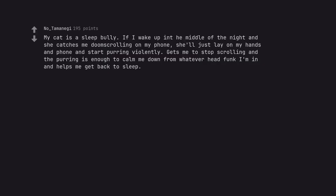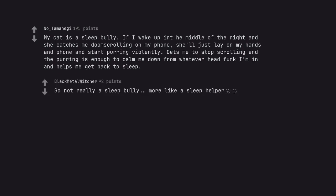My cat is a sleep bully. If I wake up in the middle of the night and she catches me doom scrolling on my phone, she'll just lay on my hands and phone and start purring violently. Gets me to stop scrolling and the purring is enough to calm me down from whatever head funk I'm in and helps me get back to sleep. So not really a sleep bully, more like a sleep helper.